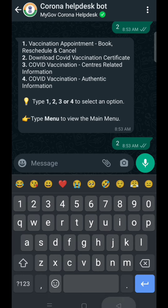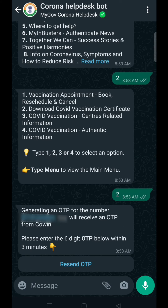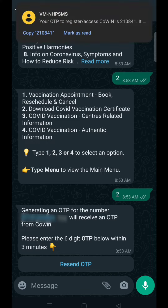An OTP will be sent to your number, which you will be required to send on the chat.